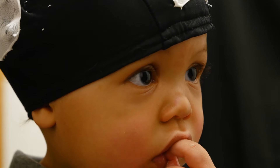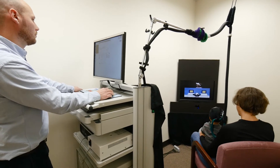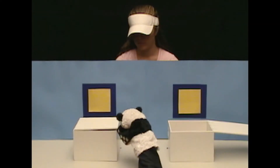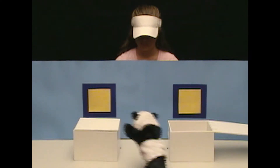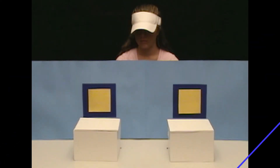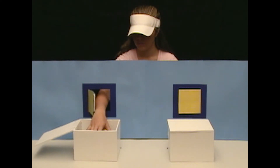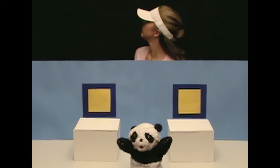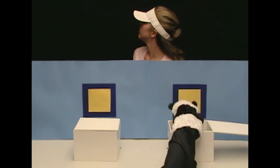We set up scenarios that are nonverbal in nature. The basic scenario is a person is interacting with a puppet, and the puppet hides an object in one location and then moves it to another location. Under some conditions the person is watching while the puppet moves it to the other location, and under other conditions the person is distracted with their head turned as the puppet moves it to another location.